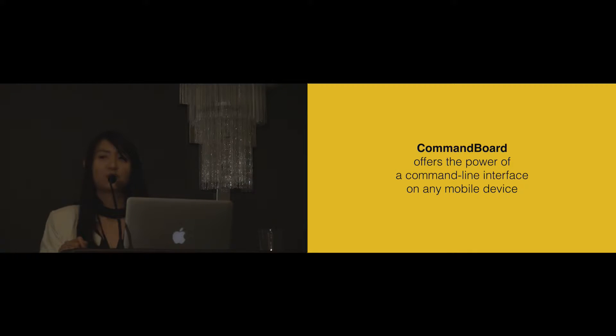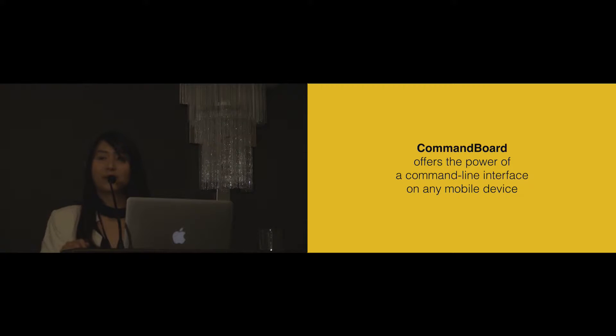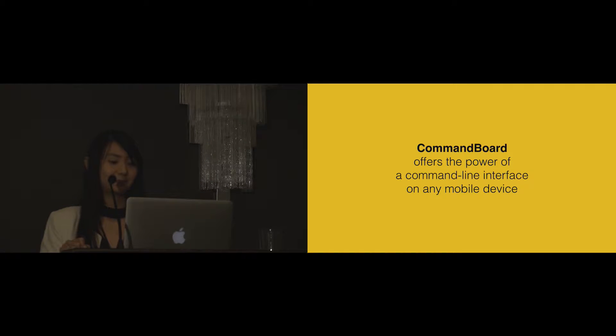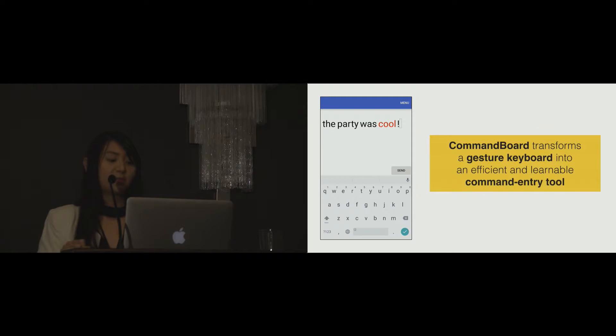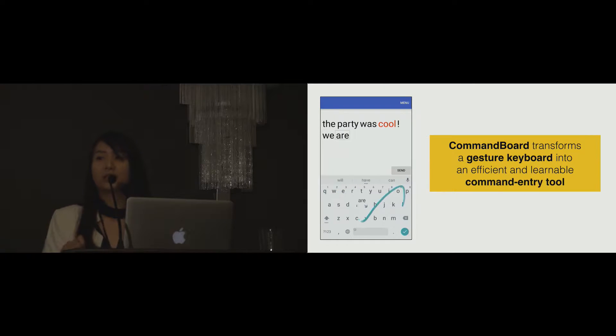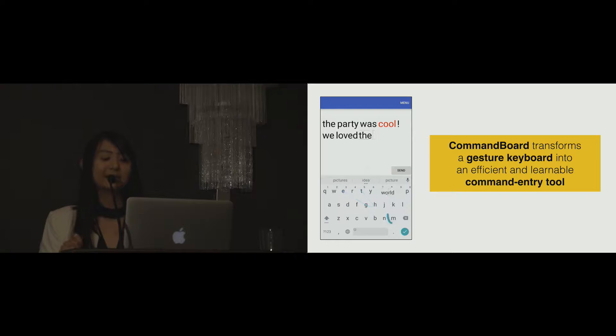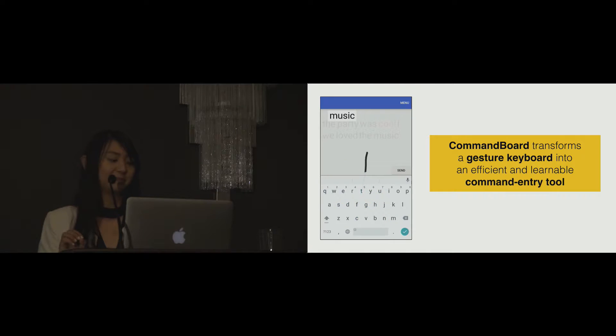We introduce CommandBoard, which offers the power of a command line interface on any mobile devices. CommandBoard transforms a gesture keyboard into an efficient and learnable command entry tool.